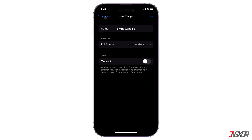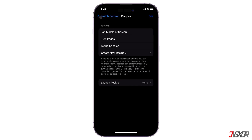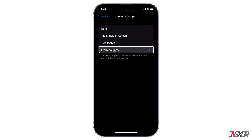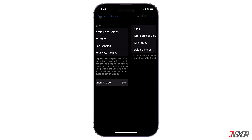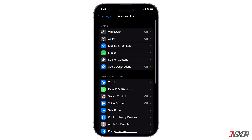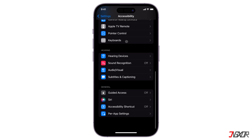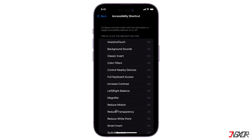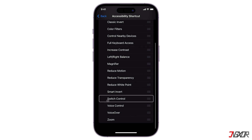After saving, return to the Recipes configuration page, tap Launch Recipe, and select the one you just created. This automatically launches gestures when Switch Control is triggered on your device. Finally, return to the Accessibility settings main page, scroll down to Accessibility Shortcut, and set it to Switch Control.